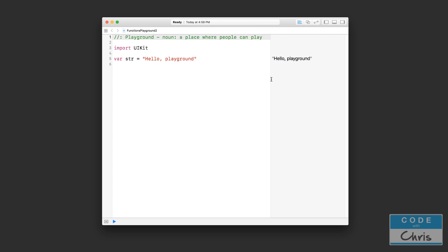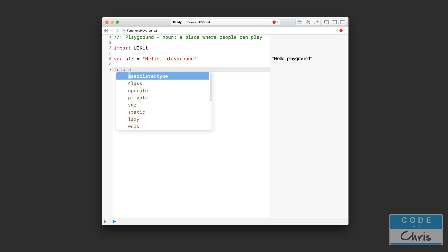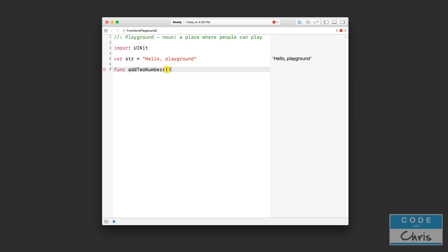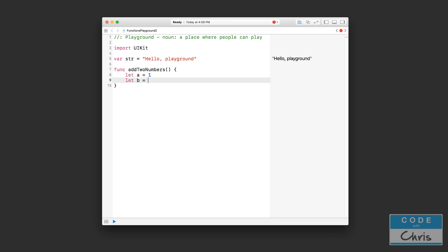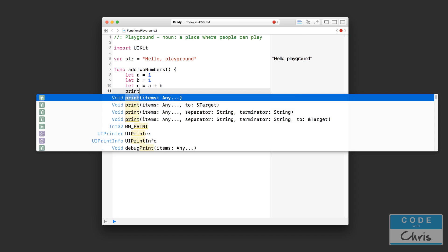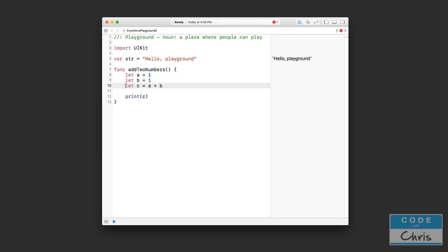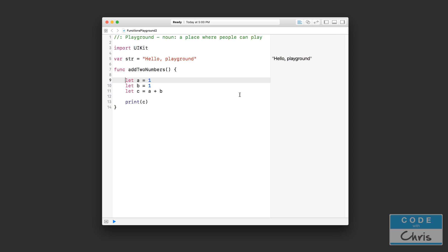Okay, so we're going to start by redeclaring the function that we had in the previous lesson — just for extra practice. So we're going to start like this: let a equals one, let b equals one, let c equals a plus b. And then we're going to print c. In the previous lesson, I mentioned that functions are great for organizing little bits of code into pieces that perform one task.